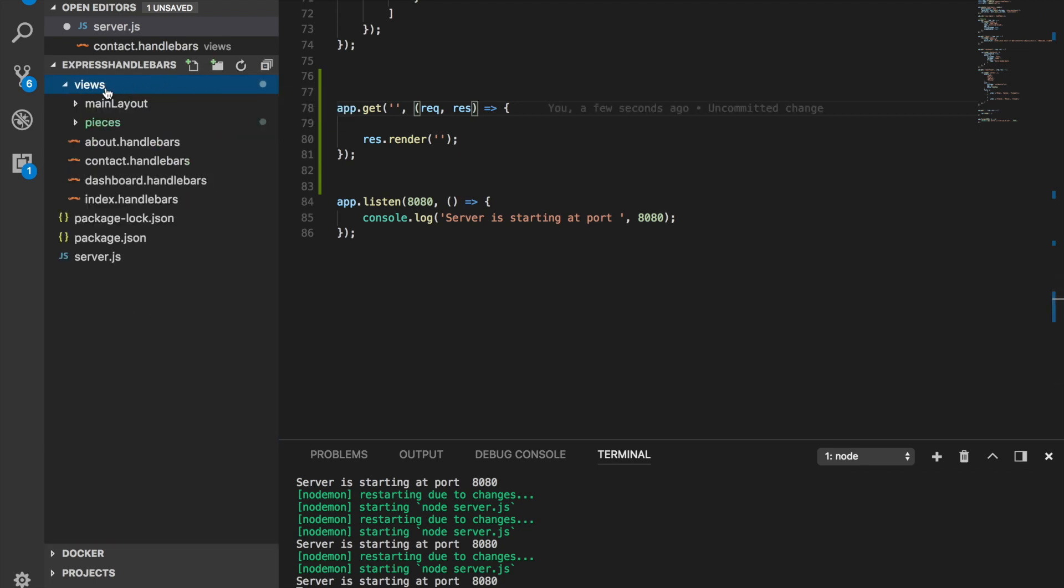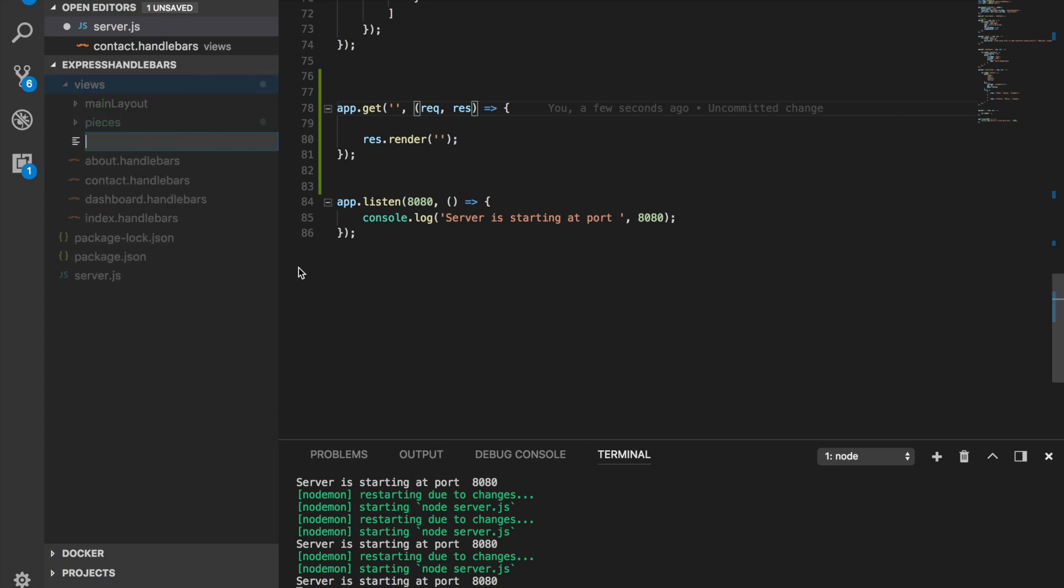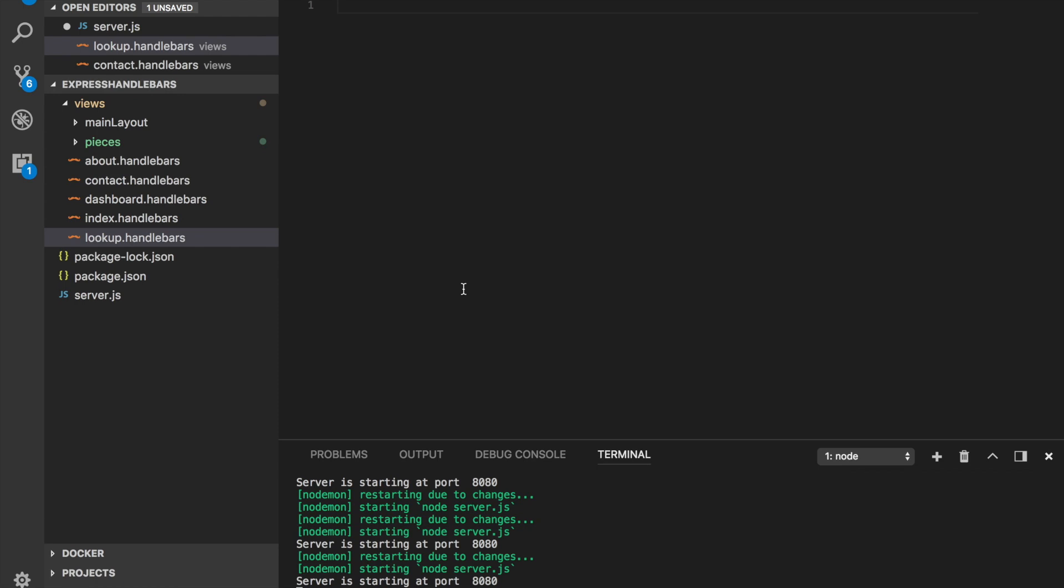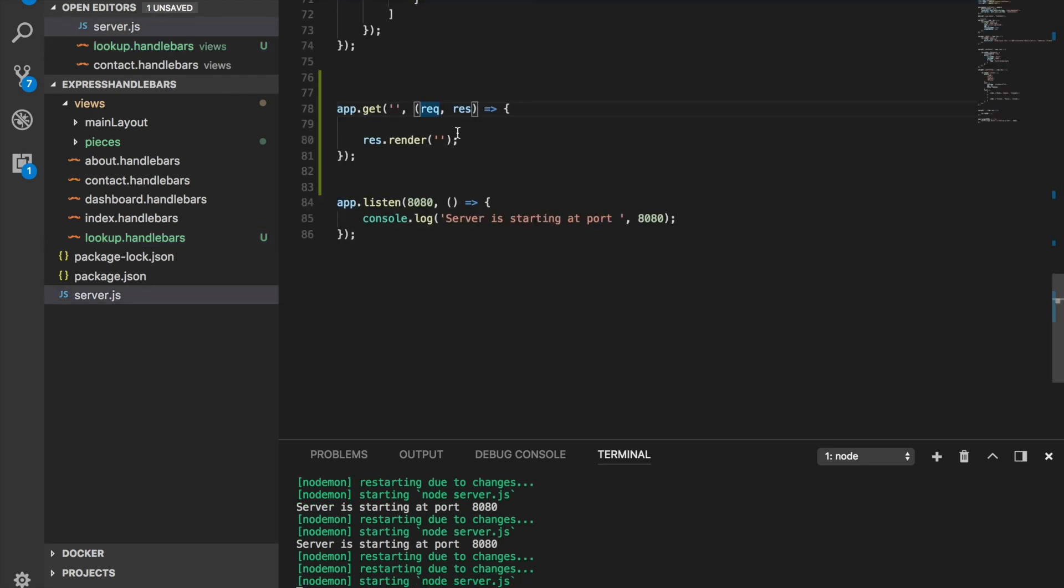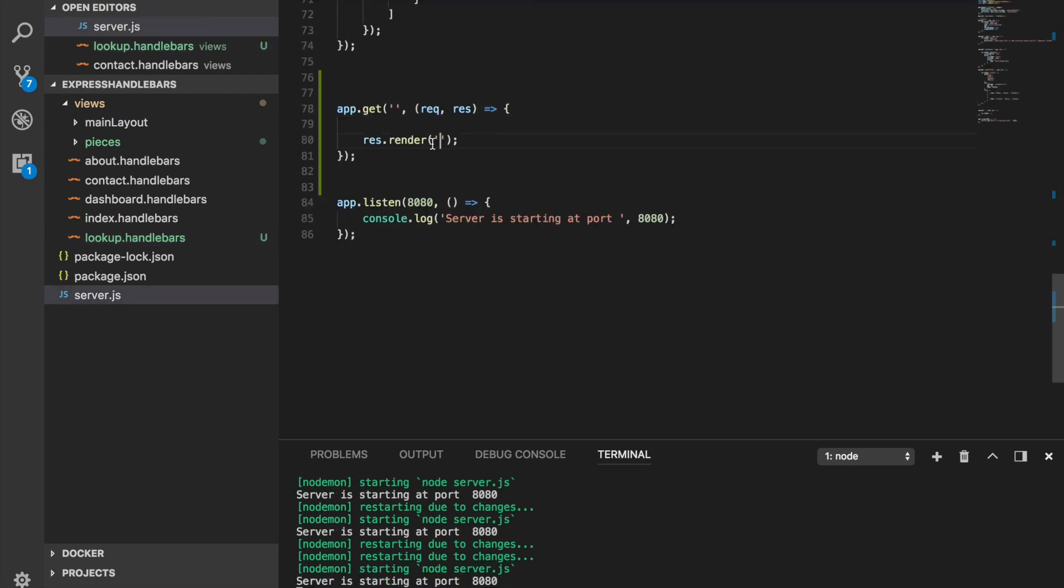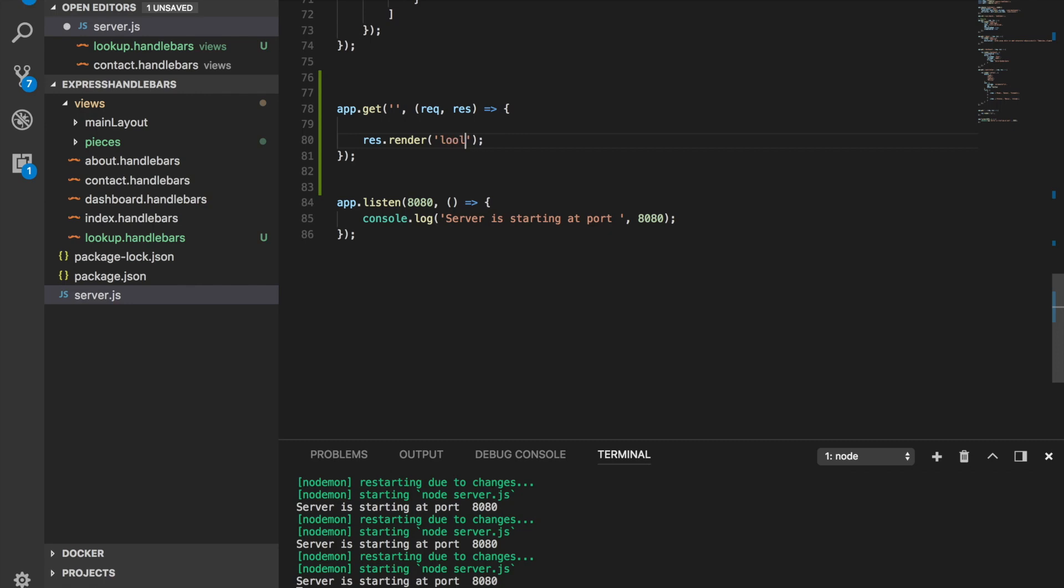It has to be inside a view folder, so let's go ahead and do that. We're going to call this one lookup.handlebars. And here I can say I am the lookup page itself.